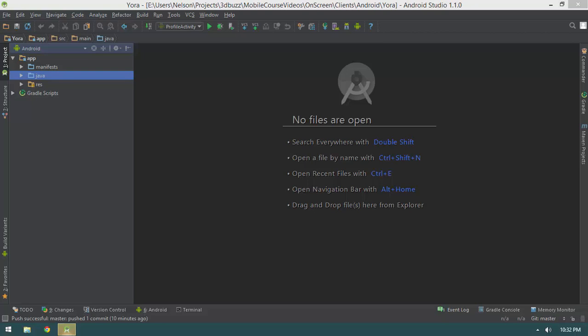In this video we're going to hook up our activities to our service layer using those events that we put together in the last couple videos. So let's go ahead and get started.